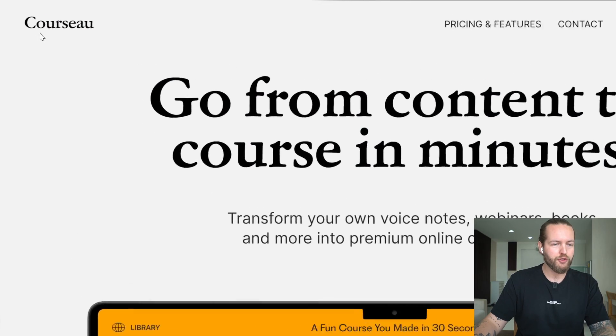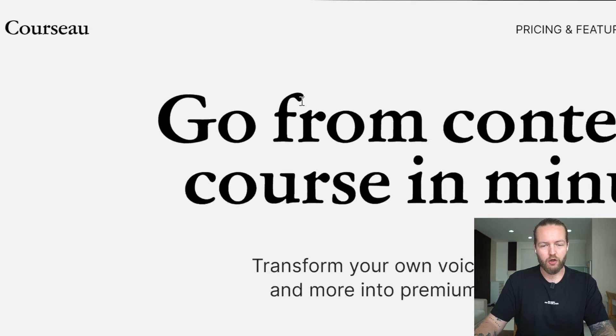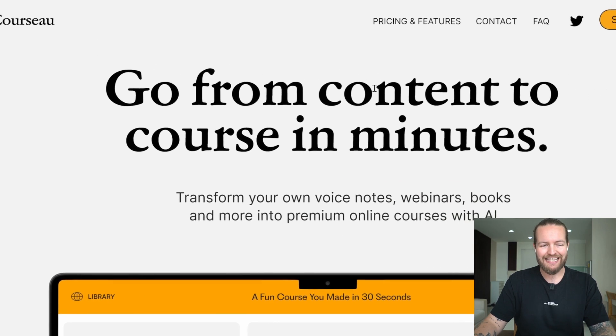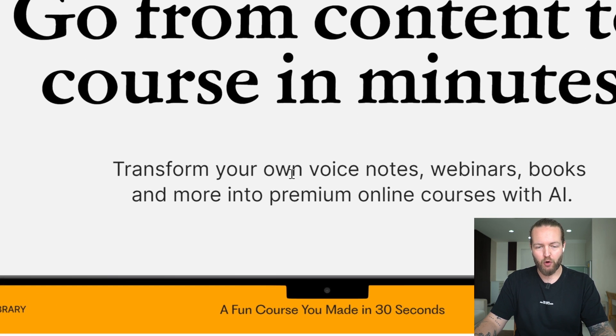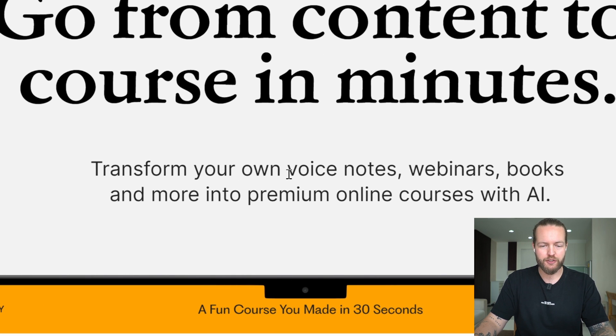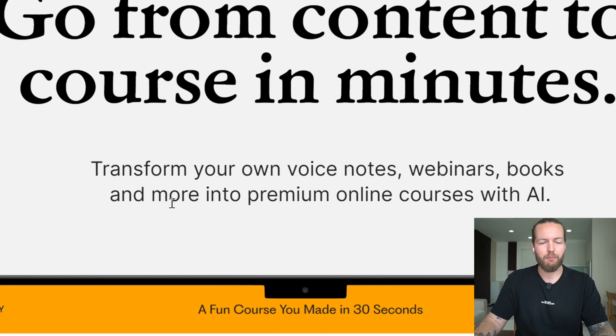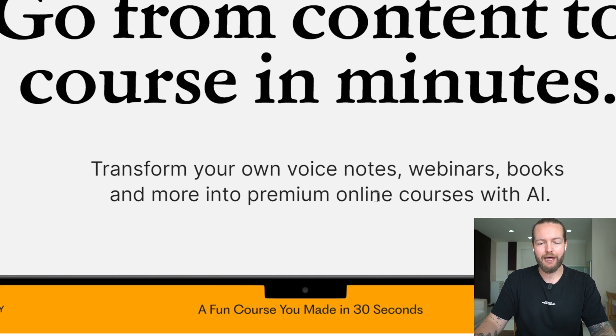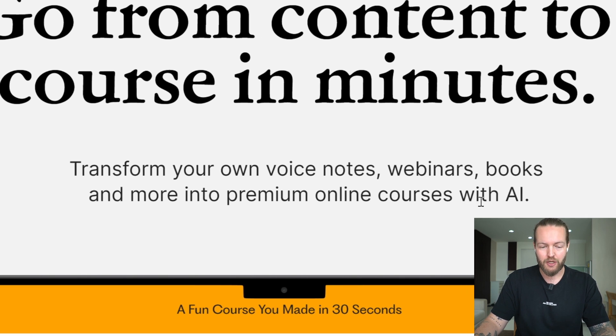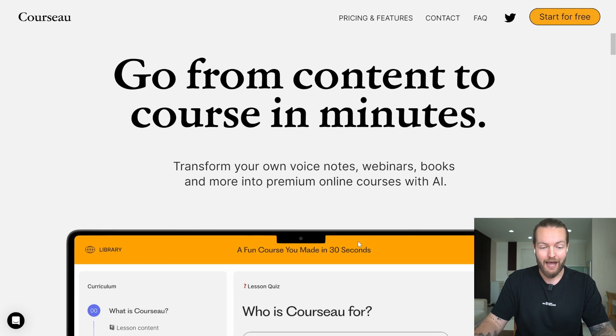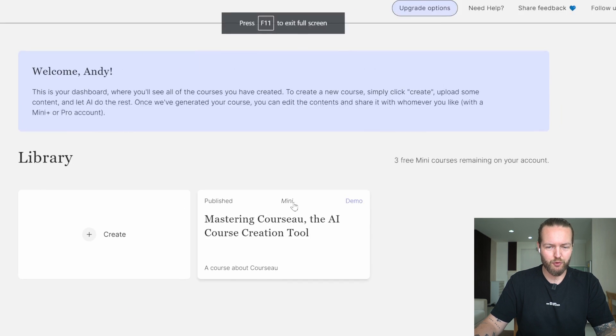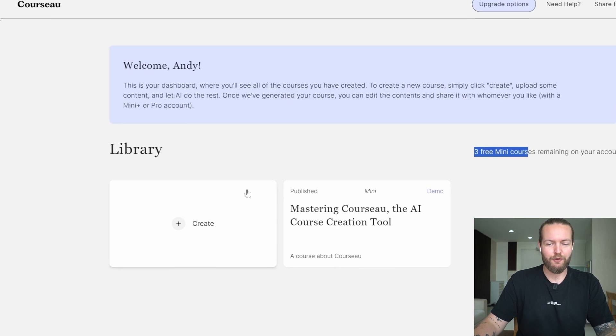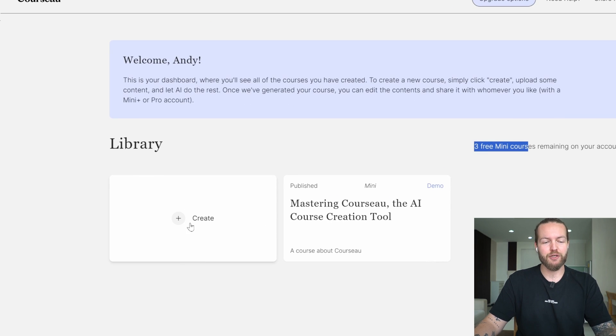The next one is Corso: go from content to course in minutes, transform your own voice notes, webinars, books, and more into premium online courses with AI. I'm now able to create three free mini courses.